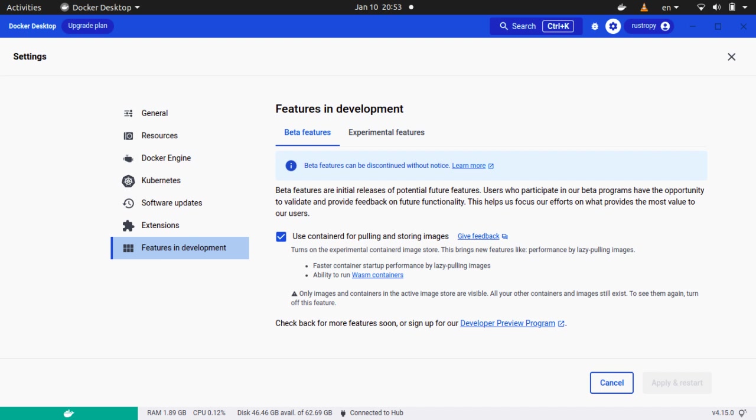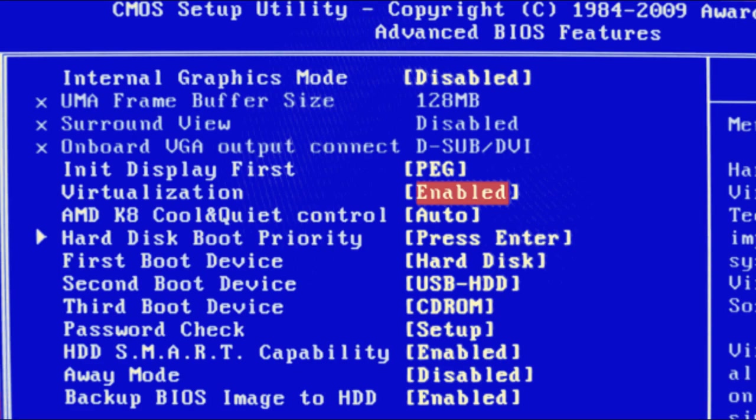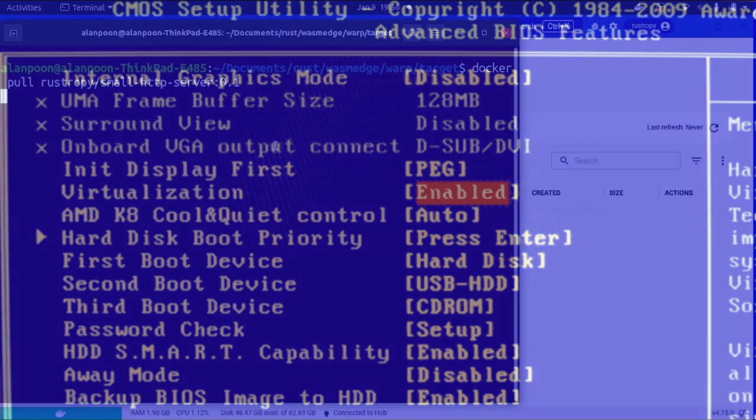Docker is very excited to bring to you some great new features like lazy pulling images, faster container startup performance, and the ability to run WASM containers. You may be asked to enable virtualization in the BIOS.